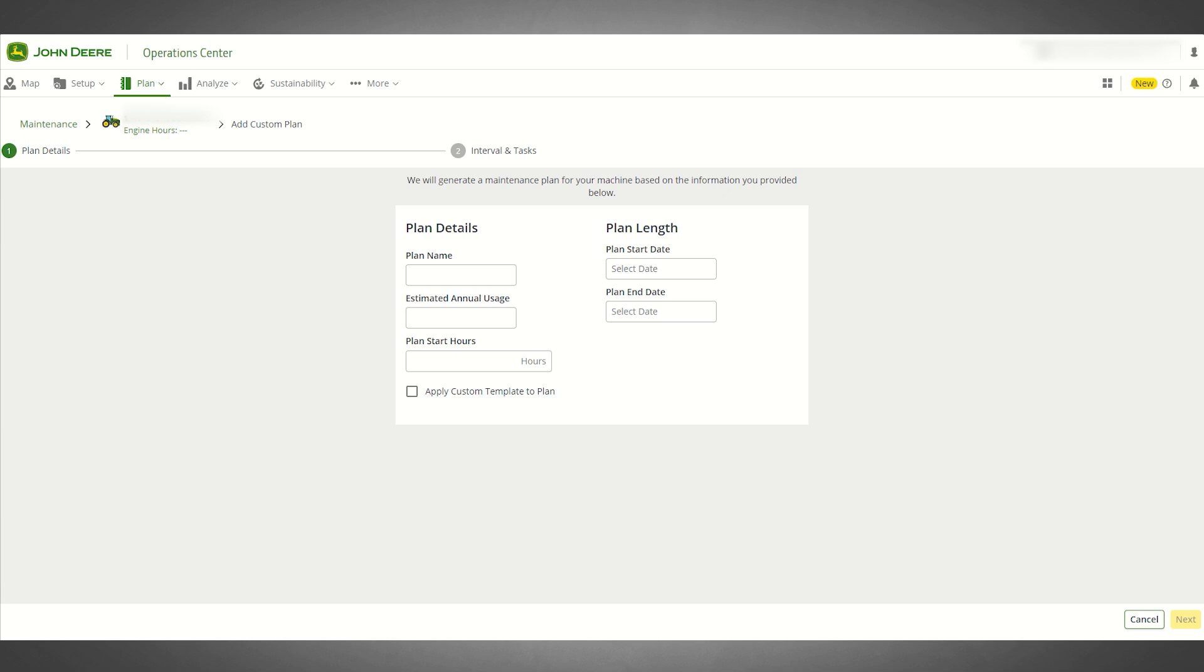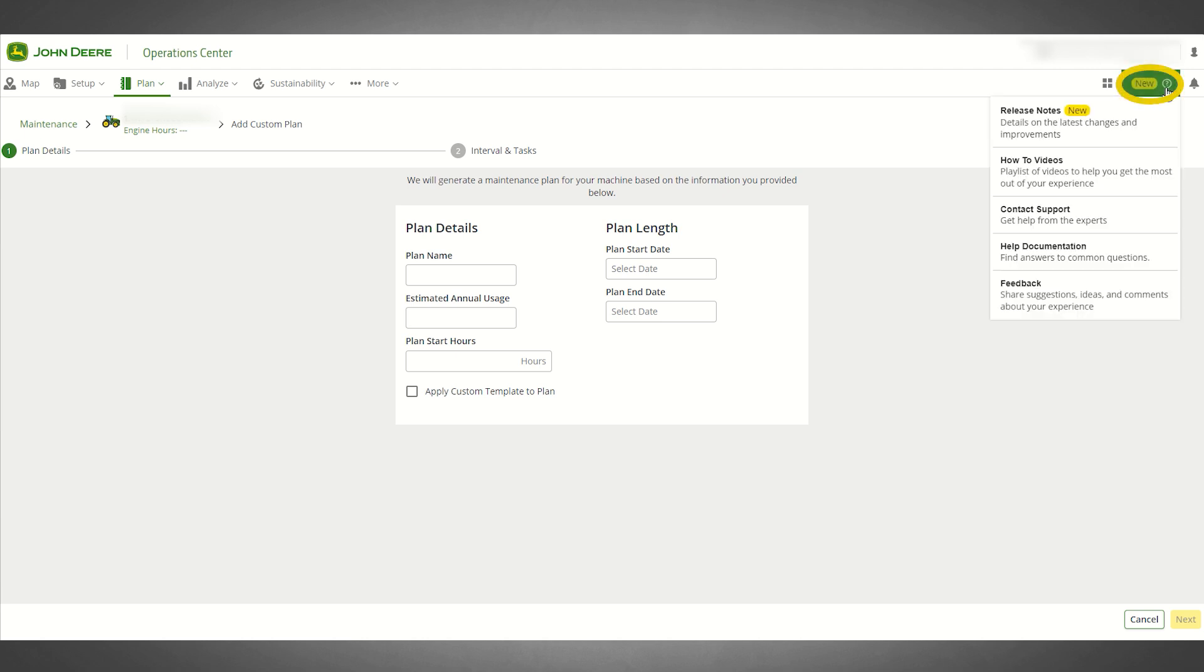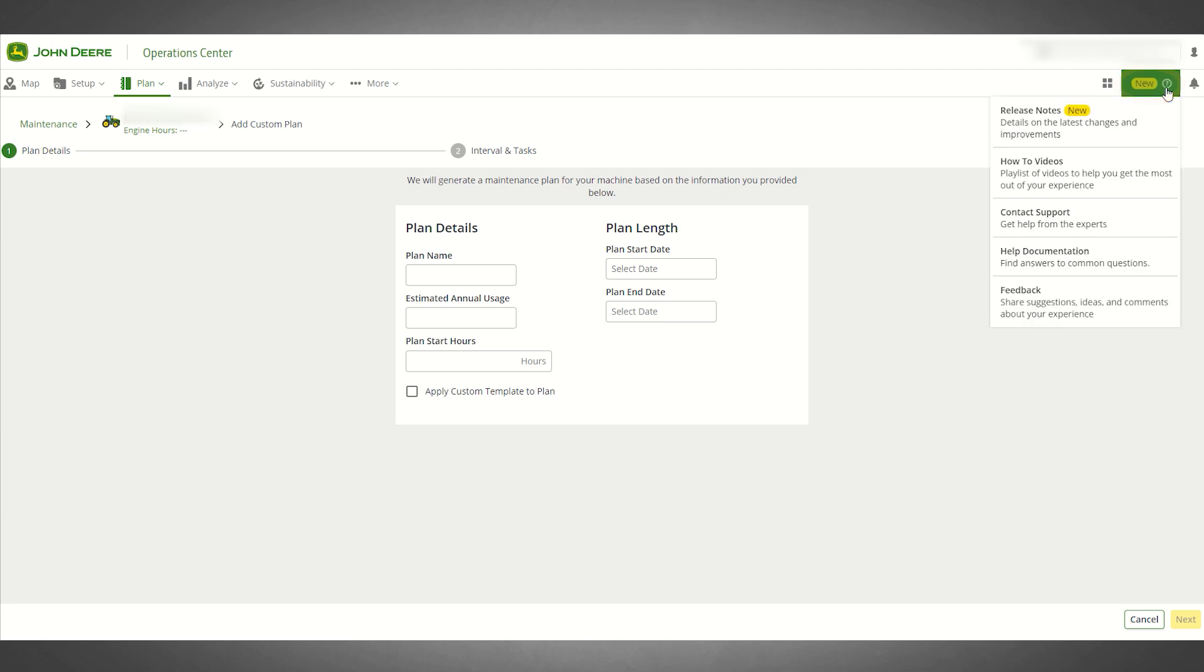There are many informational articles available to help you as you begin to use maintenance. To locate these resources, navigate to the Assistance question mark in your header menu and select Help Documentation.